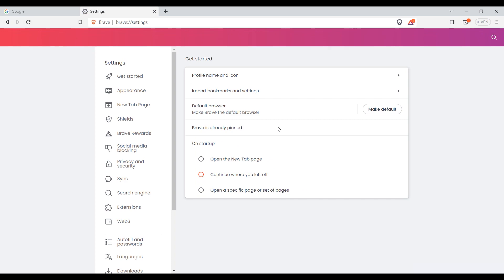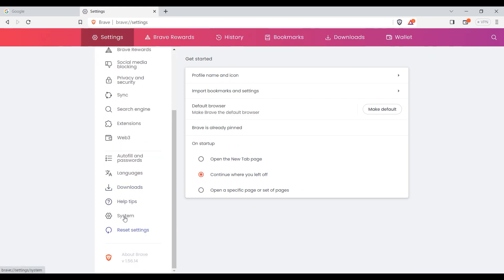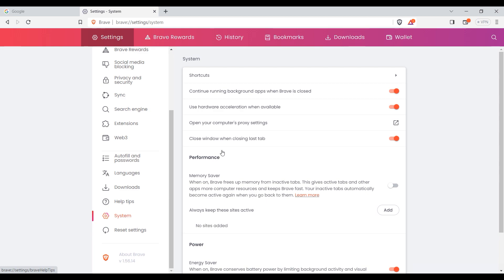A window opens. On the left side, you need to find System. Now, in the very first section, select open your computer's proxy settings.